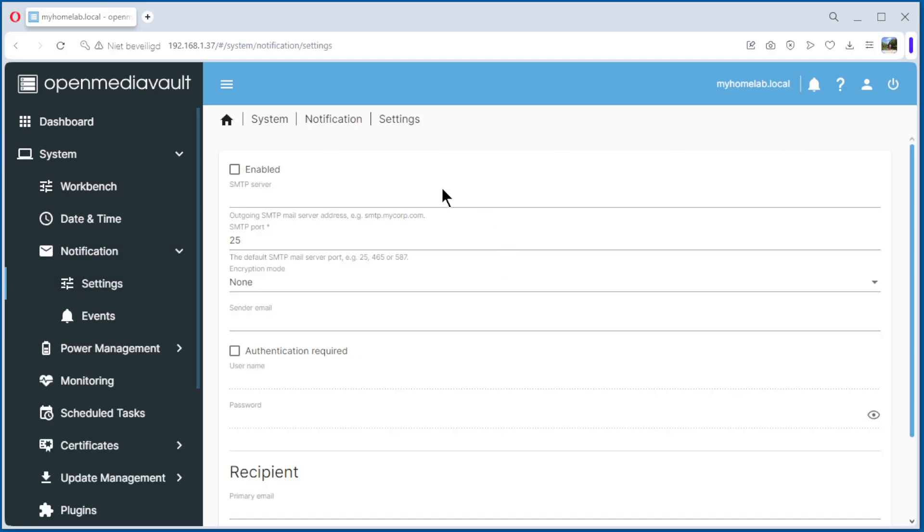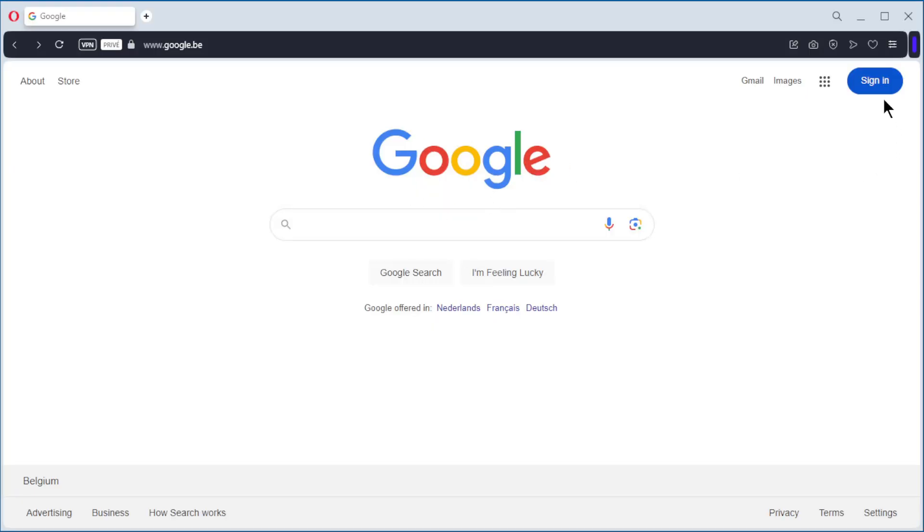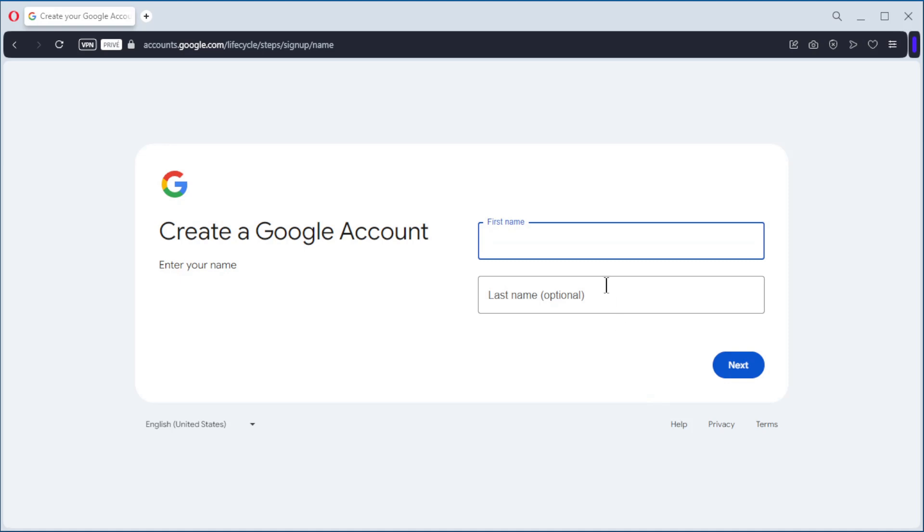To enable this, we need a Gmail account. So first we make one for our OpenMediaVault notifications. We start on the page from Google to create a new account. Create account, personal use.